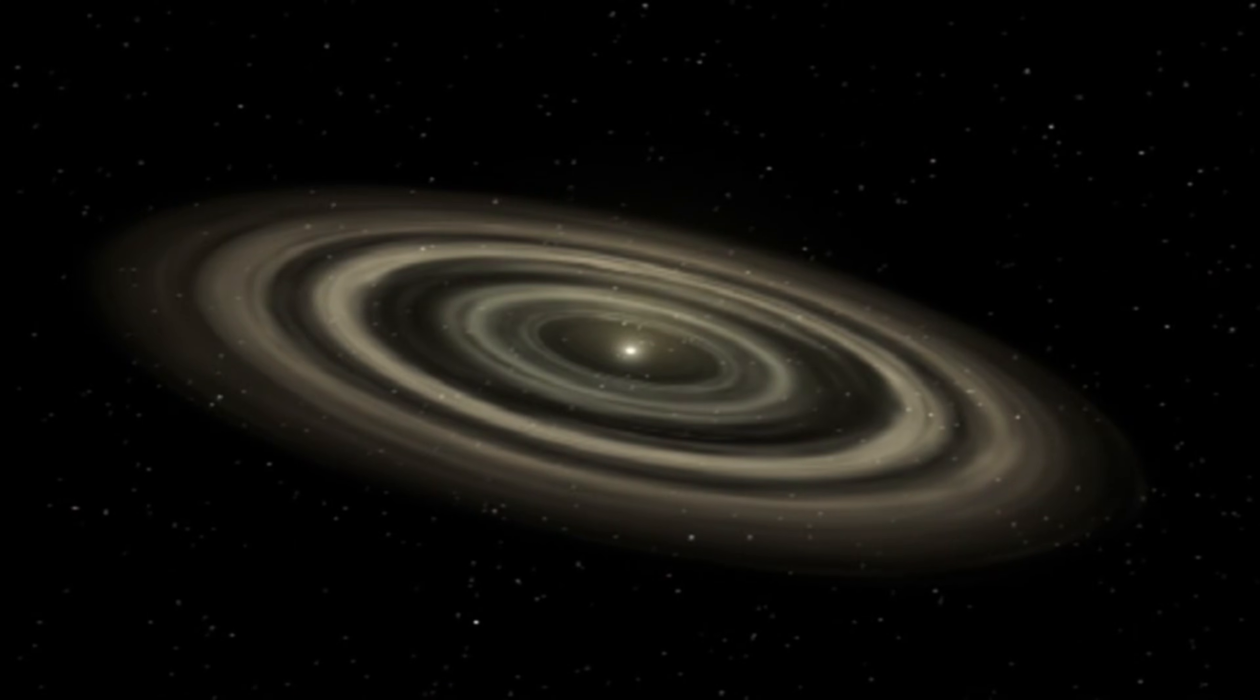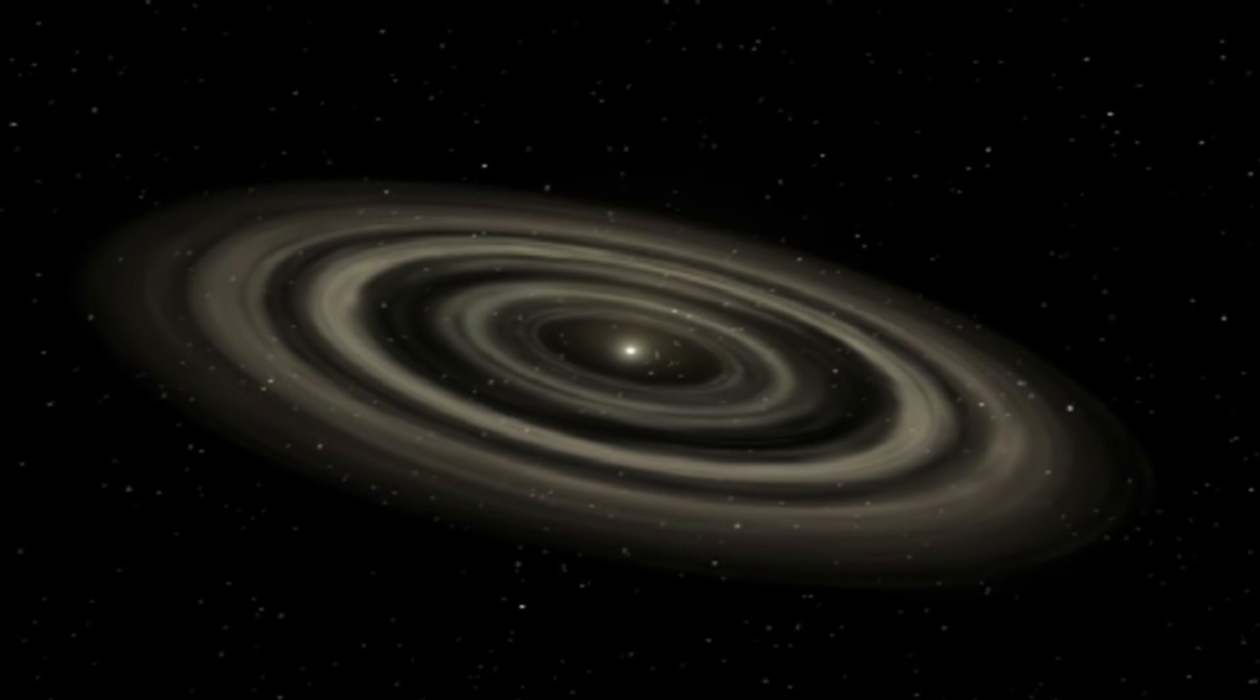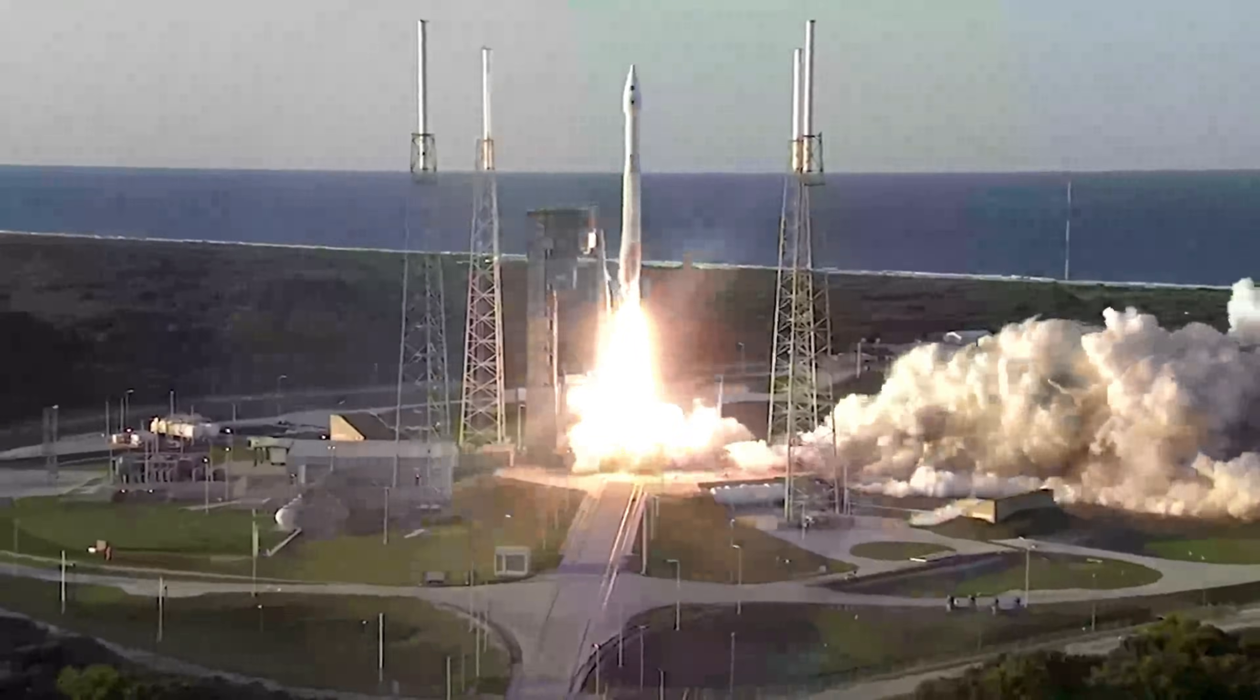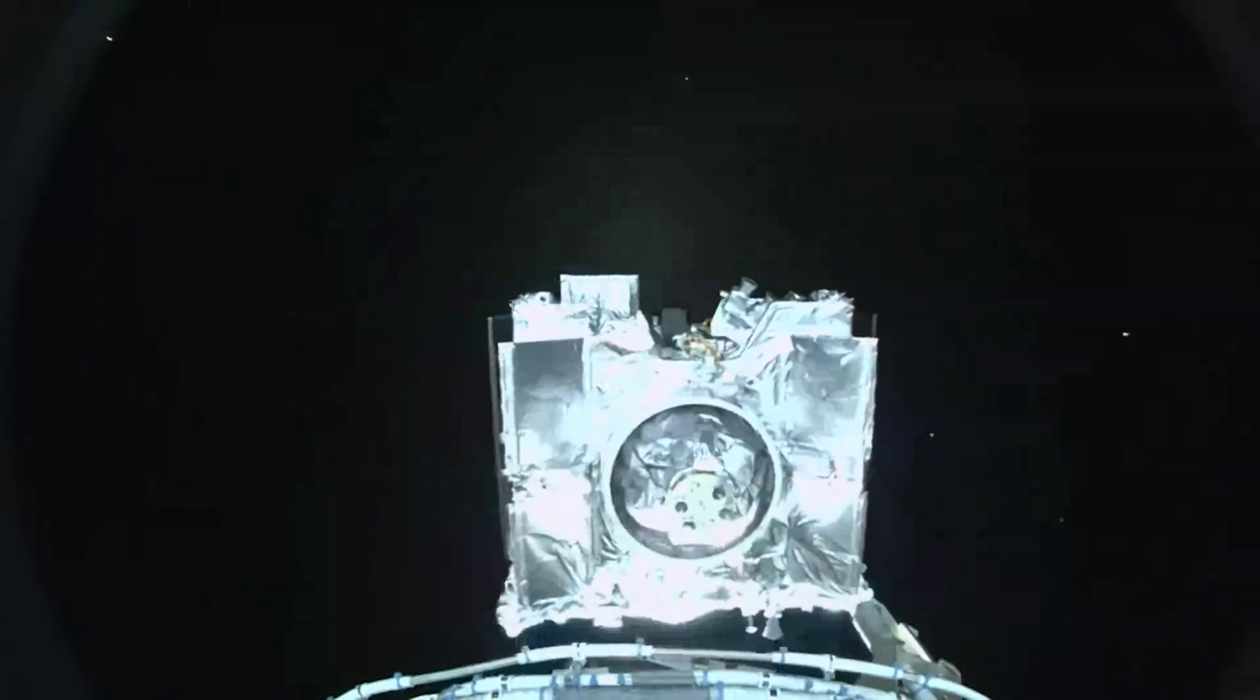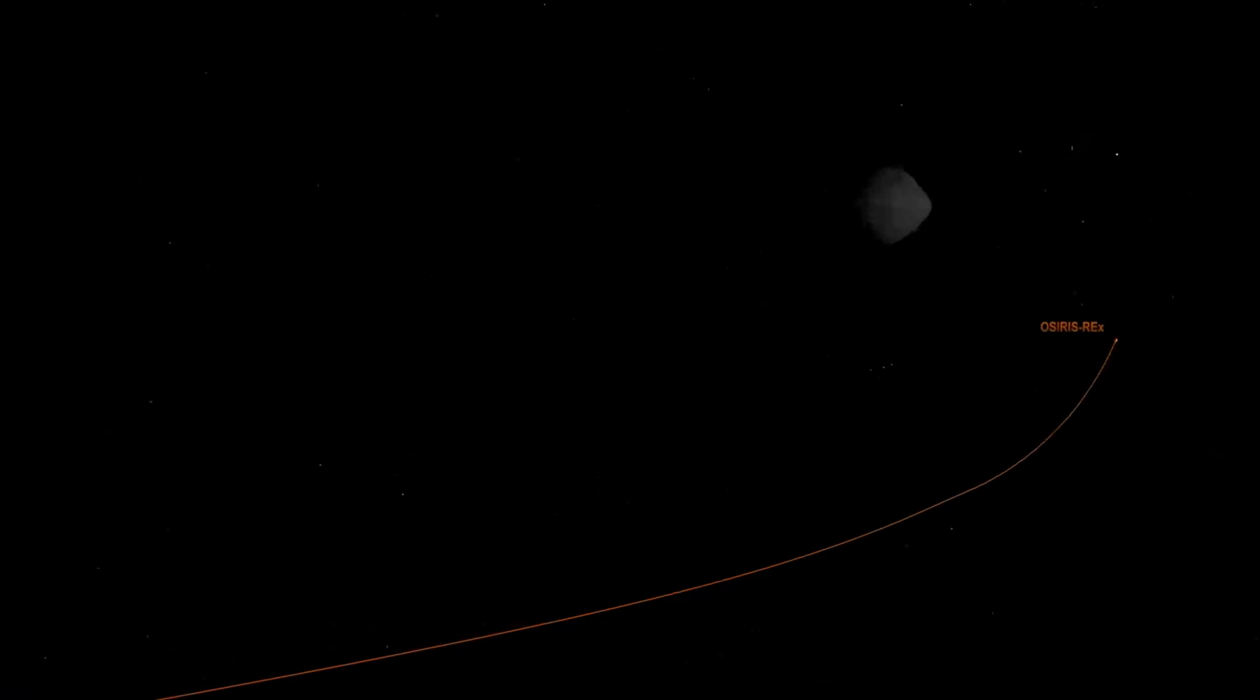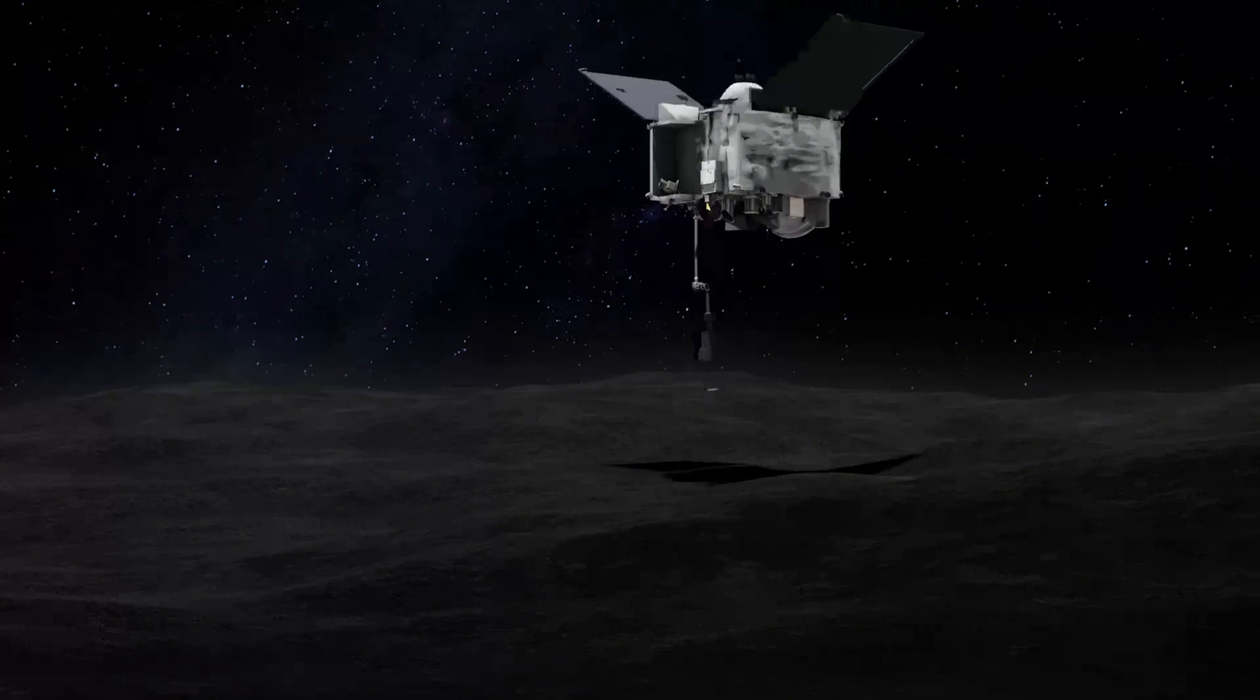In 2016, NASA launched a spacecraft on a mission that sounded like science fiction. Fly millions of miles, rendezvous with a wandering asteroid, collect a sample without crashing, and bring it home.